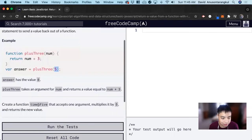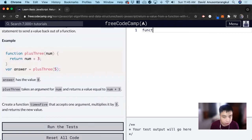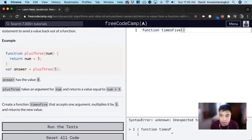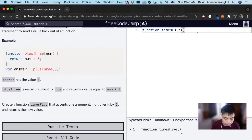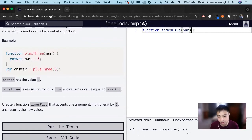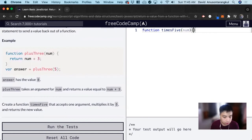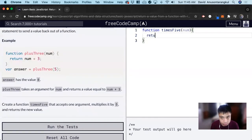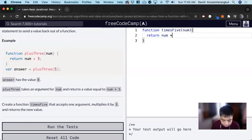For this exercise, we want to create a function called 'times five.' It takes in one argument — call it 'num,' since we know it's going to be a number, but it could be any variable you want. Inside the function, we want to multiply by five and return the new value. So we just return num times five.